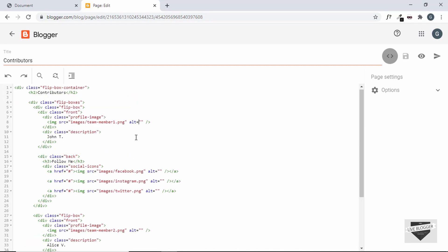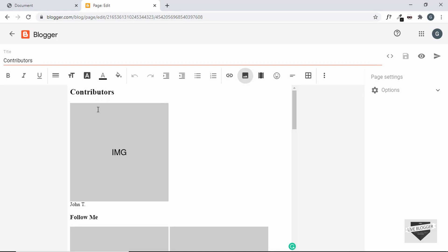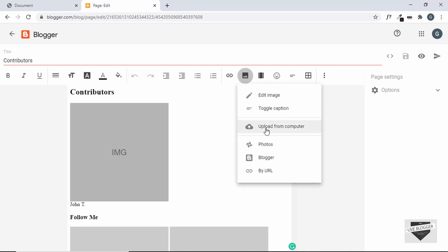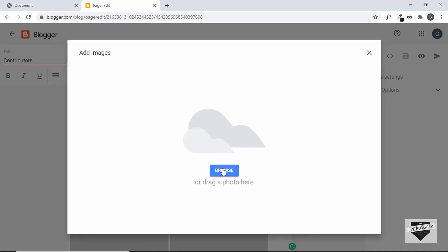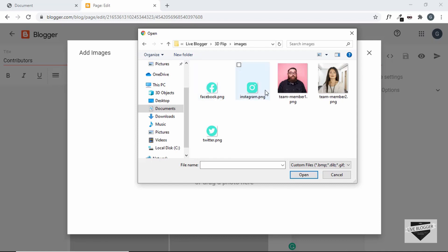Alright, now that we have added the HTML, we need to change the source of the images. So for now it is set as images slash the image name, but this was the source of a local project. But for the website, we need to first of all upload the image and then add the link of the image over here. So let's go back to the compose mode. So here we need to add the images. So let's click on one of these and we'll click on insert image and then click on upload from computer and then just click on browse and this is our folder 3D flip. So let's go to images and let's select the first image.